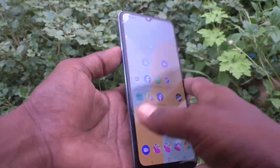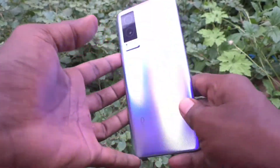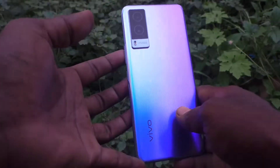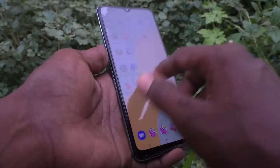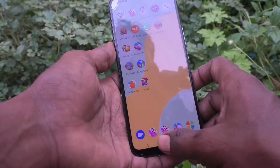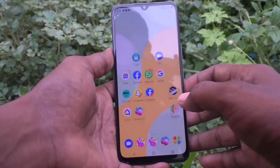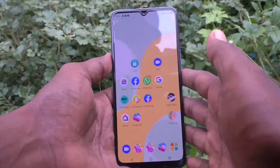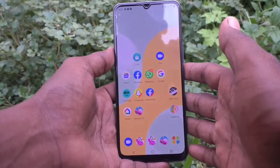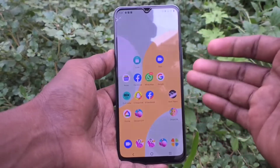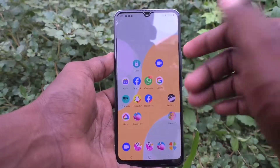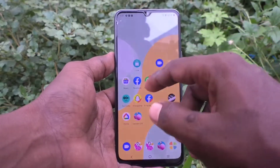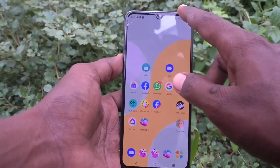Hi friends, this is Five Minutes Talk About channel. Here is your vivo V21e 5G smartphone. In this video you will learn how you can view hidden apps on the V21e 5G. First of all, go to the settings of our phone.